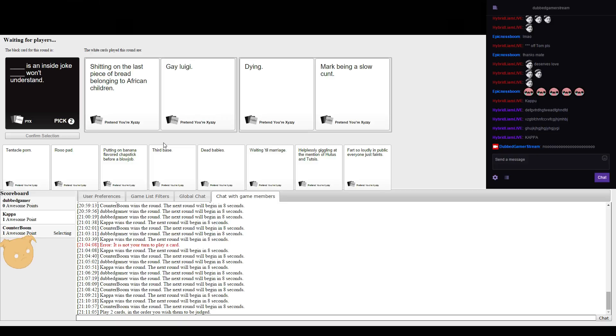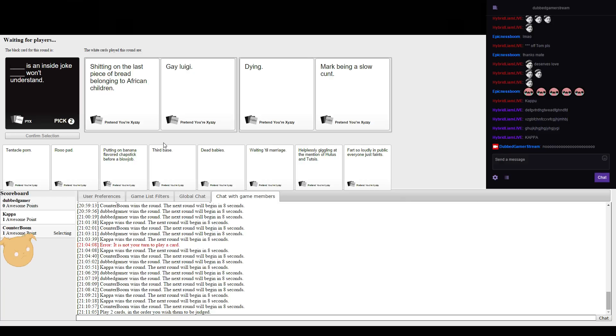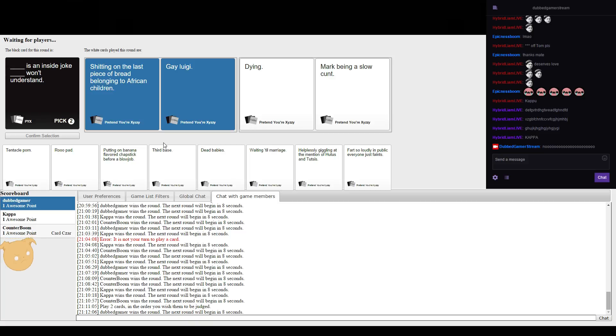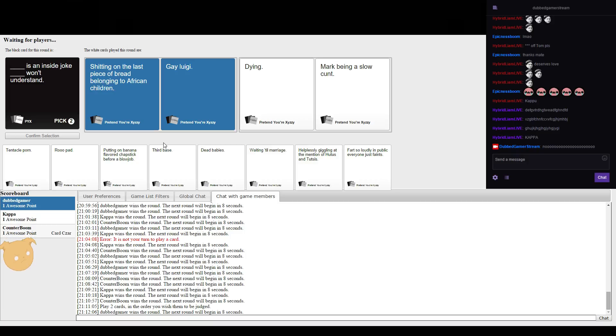Shitting on the last piece of bread belonging to an African children is an inside joke. Gay Luigi won't understand. Dying is an inside joke. Mark being a slow cunt won't understand. I was literally being a slow cunt. But it's gonna be that one.